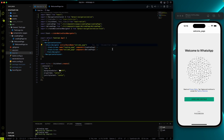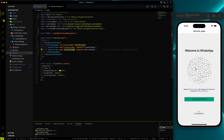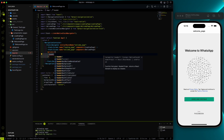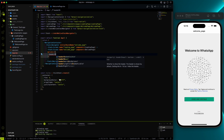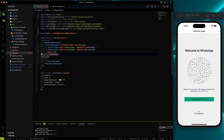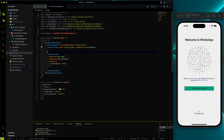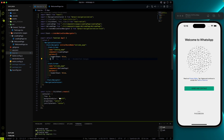You'll also notice that a header is now appearing automatically, showing the route name we provided. For the welcome page we don't need to show that header. We have a prop called options on Stack.Screen — I'll discuss this in more detail later when we work on pages that do need a header. For now, to disable the header we use headerShown: false and the header goes away. I'll apply the same to the loading page as well.